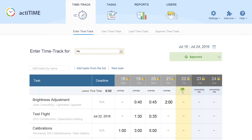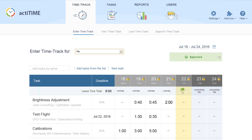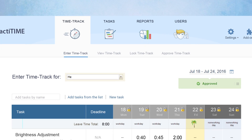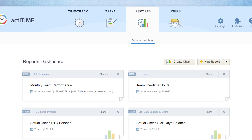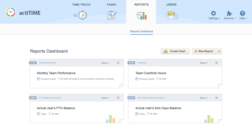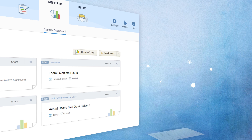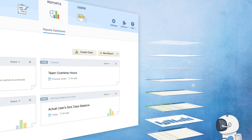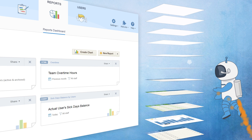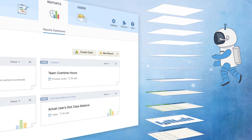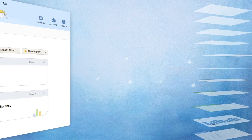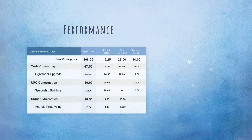Once the time is tracked, we are ready to move on to the final step of the process – running reports. Thanks to the highly flexible configuration, you can create dozens of custom reports tailored to your specific needs.